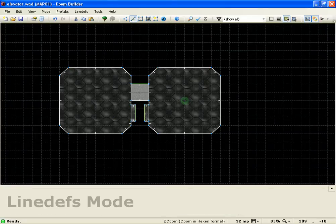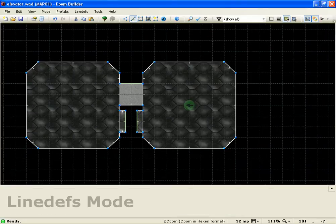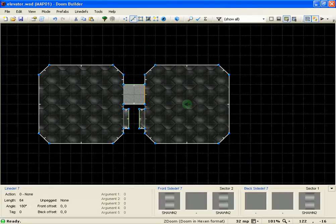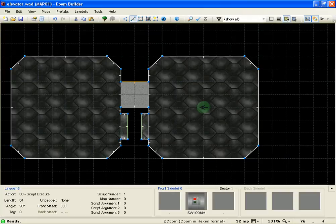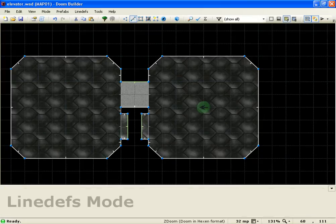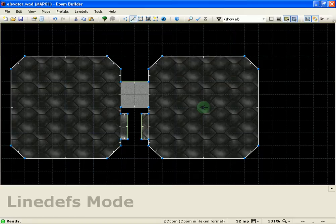This is a pretty nifty little thing. Pretty much, it's all ACS scripting, but let me show you how it works first.